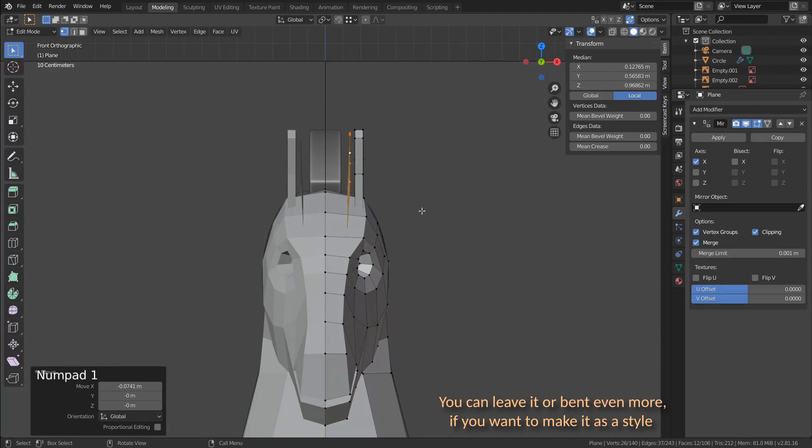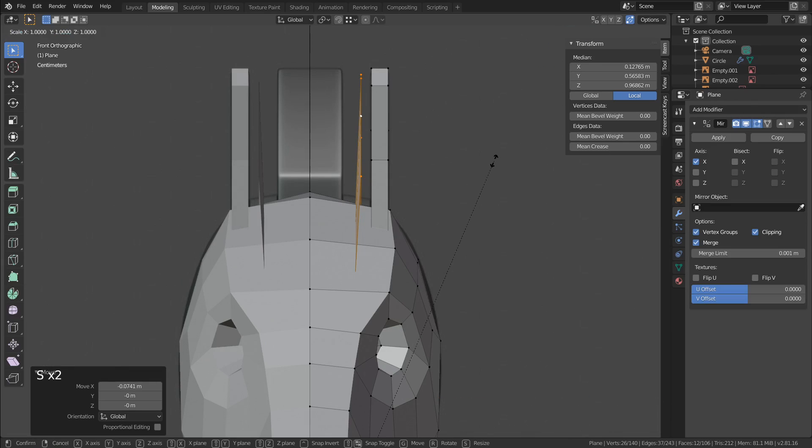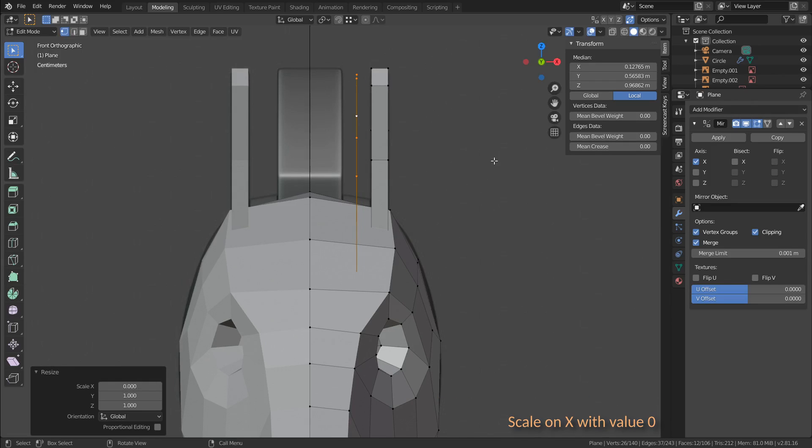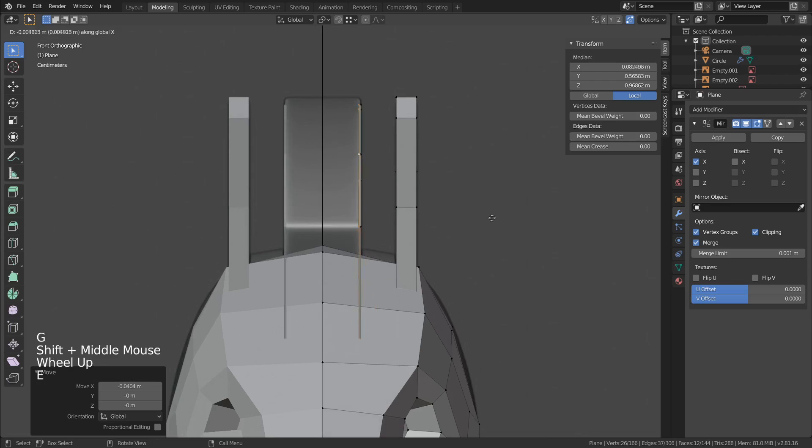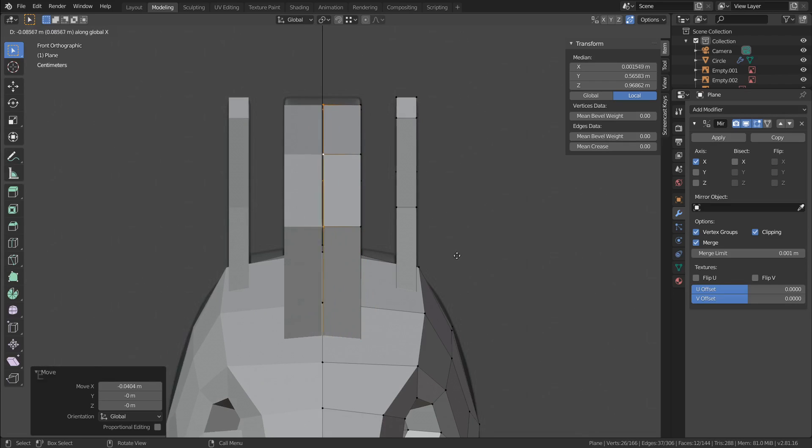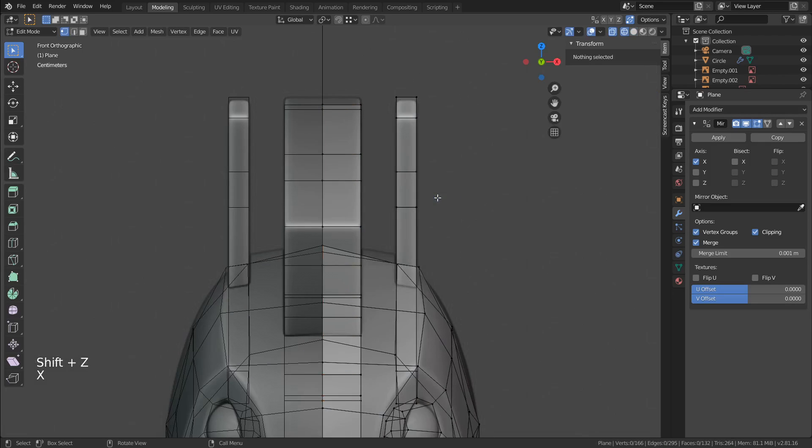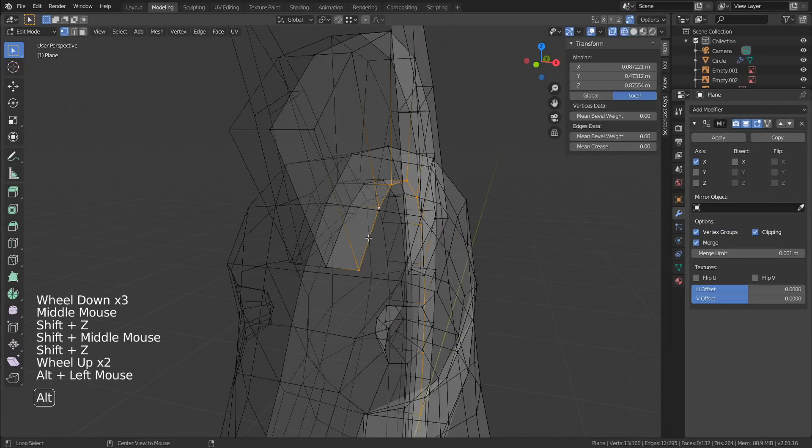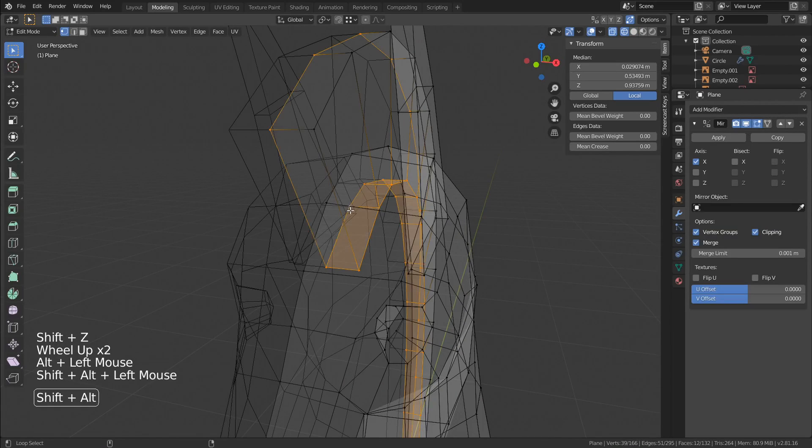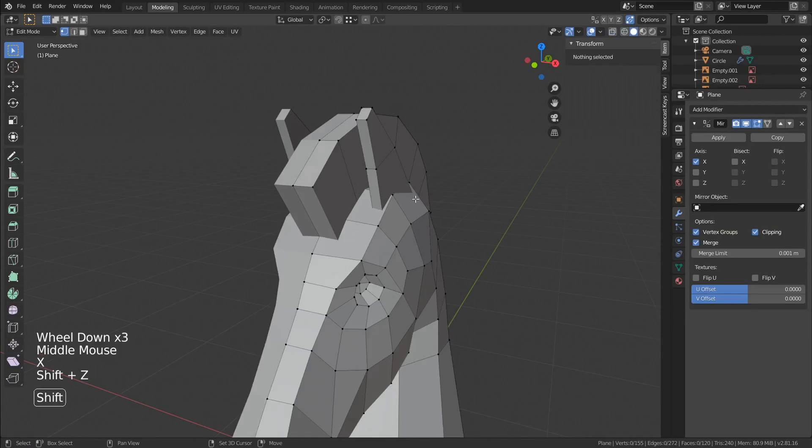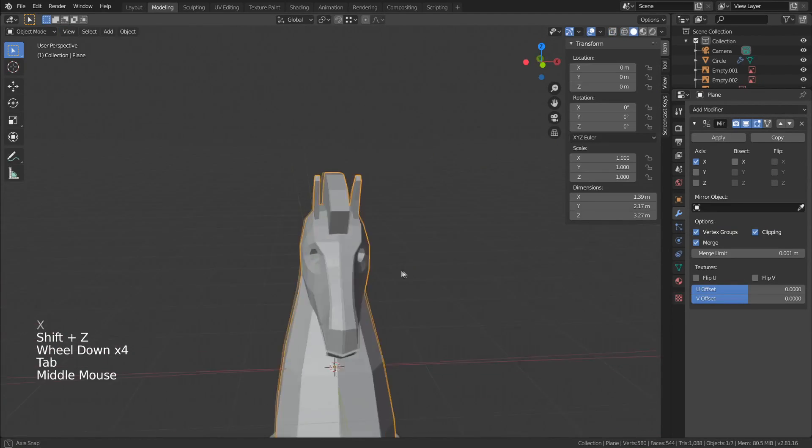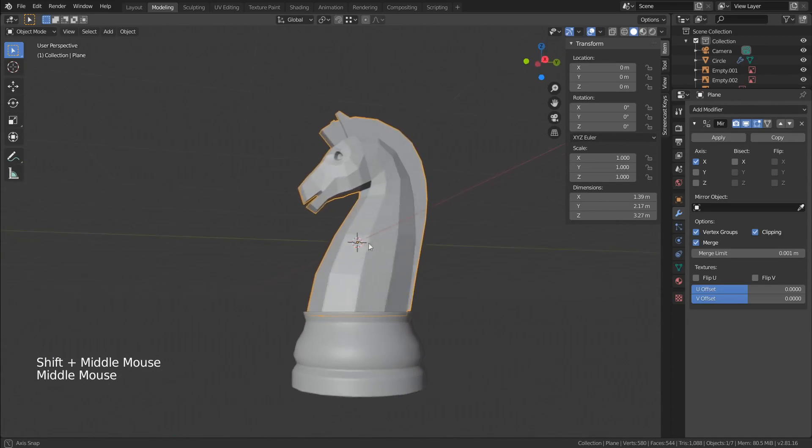In front view we can see a small bend on the mesh and this is not good. To fix this press S, X and 0, then just move it to the correct position and extrude it. We can now delete the face on the middle and the ones that are inside the horse. The modeling is now done, we just need to add the eyeball.